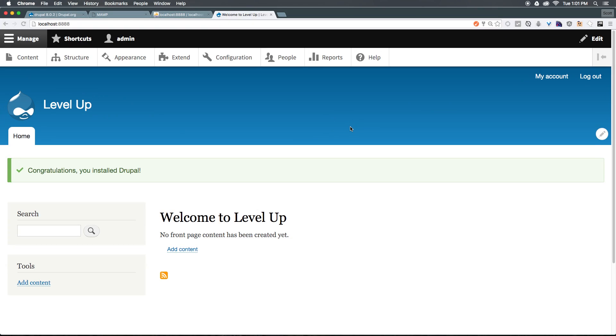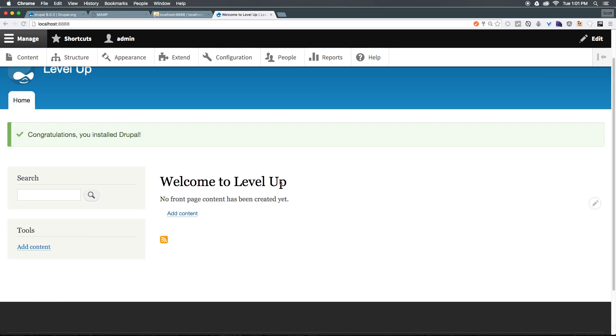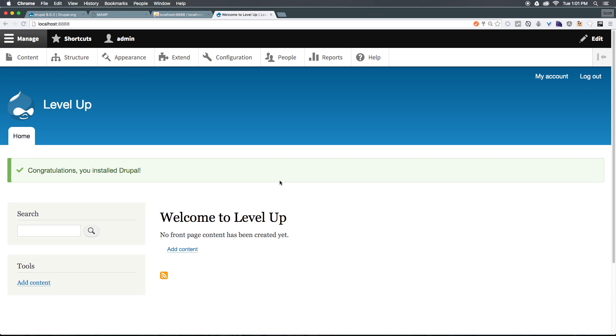So, now that we have Drupal installed, we'll see that we have a new front-end to Drupal. Now, this theme that it comes with is not that dissimilar to the theme that Drupal 7 came with. And if you've never used Drupal, this is pretty much what Drupal has always looked like for the past few years when you install it, with some differences.